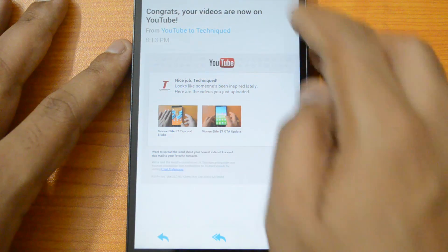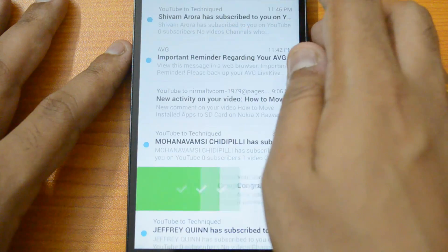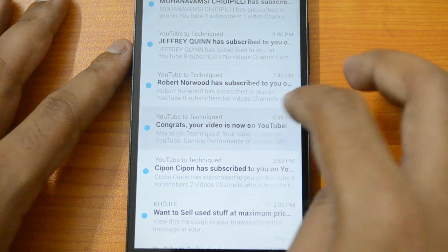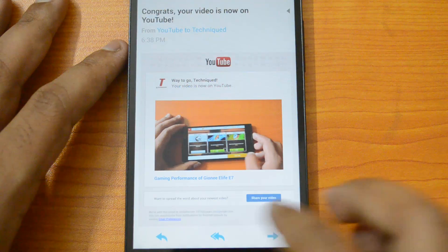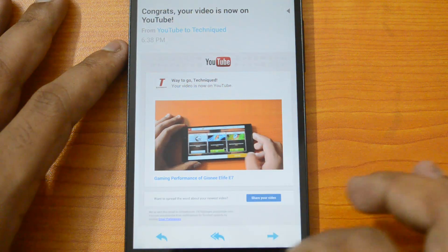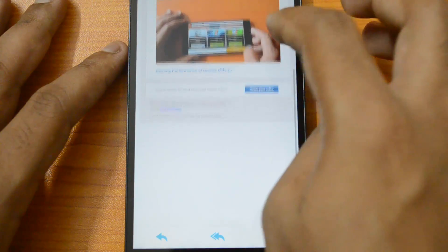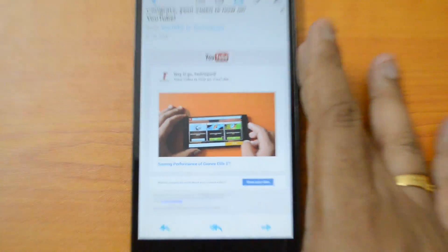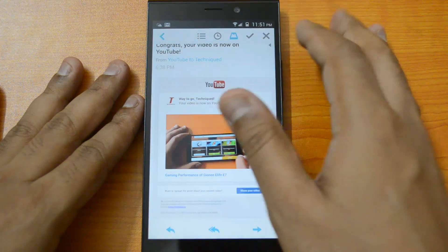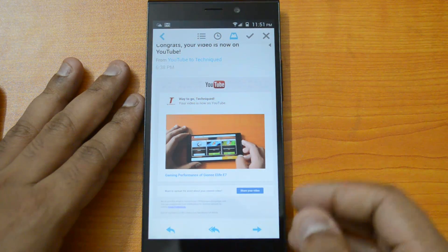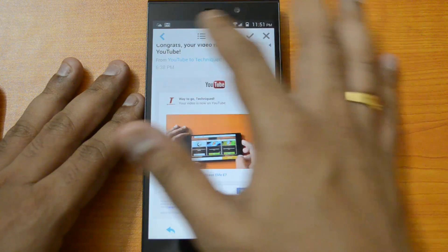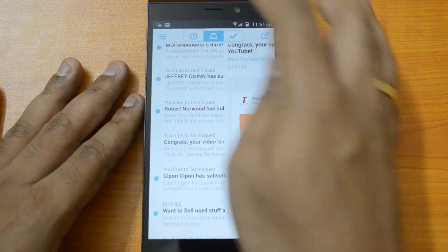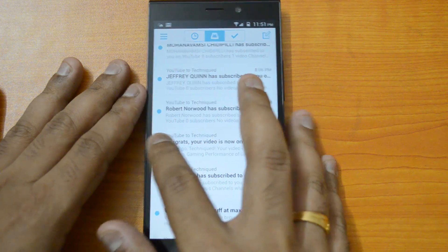There are also options to reply, reply to all, and forward. The formatting and UI are really good — you have options at the top and at the bottom of the email view. You can add it to a list or snooze the email directly from within the message.